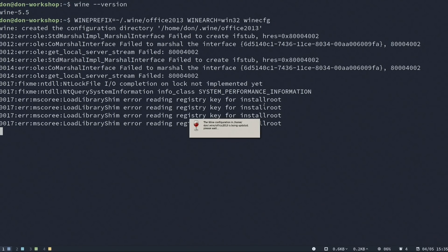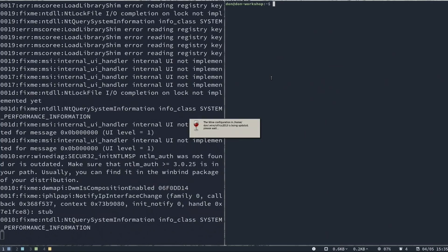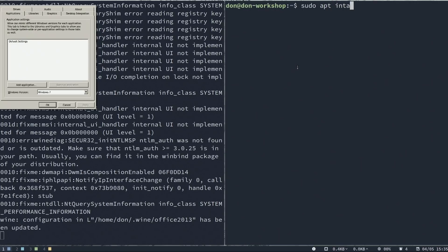While that's happening, I'm going to pop open a second terminal and make the fonts a little bit bigger. In the second terminal, I'm going to do: sudo apt install winbind and cabextract.